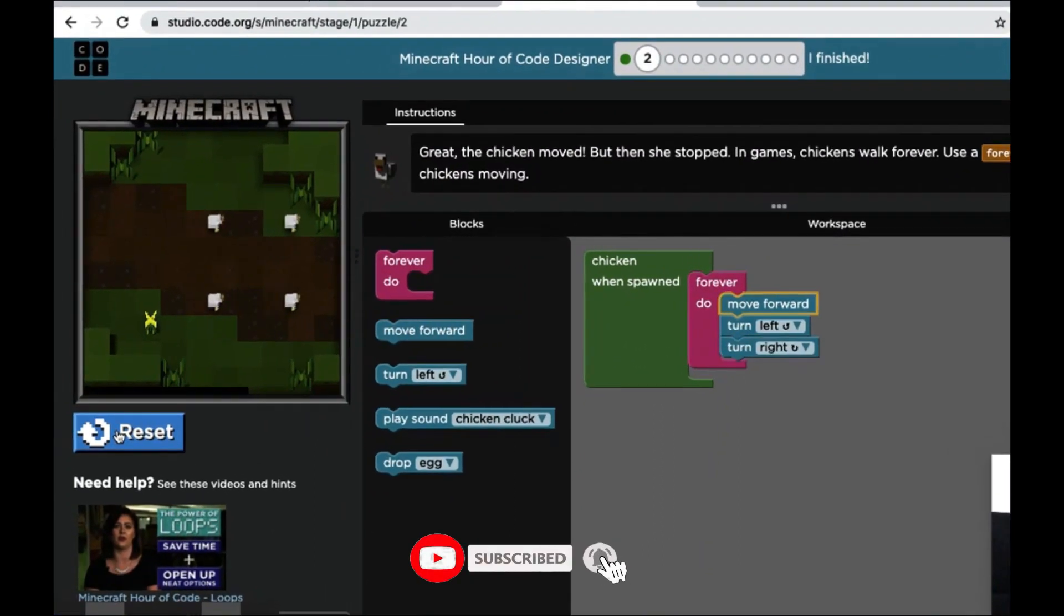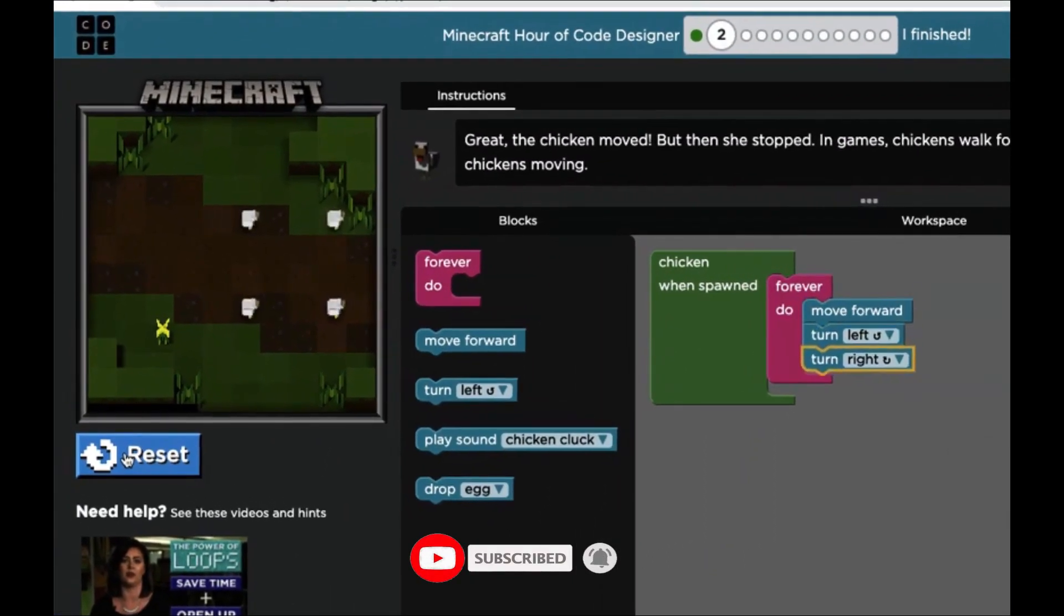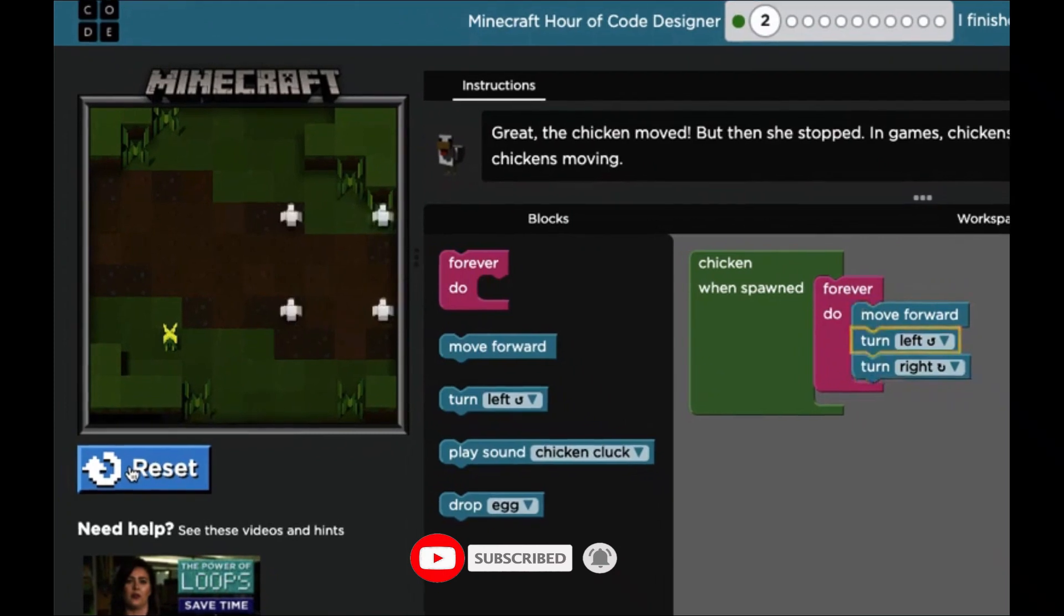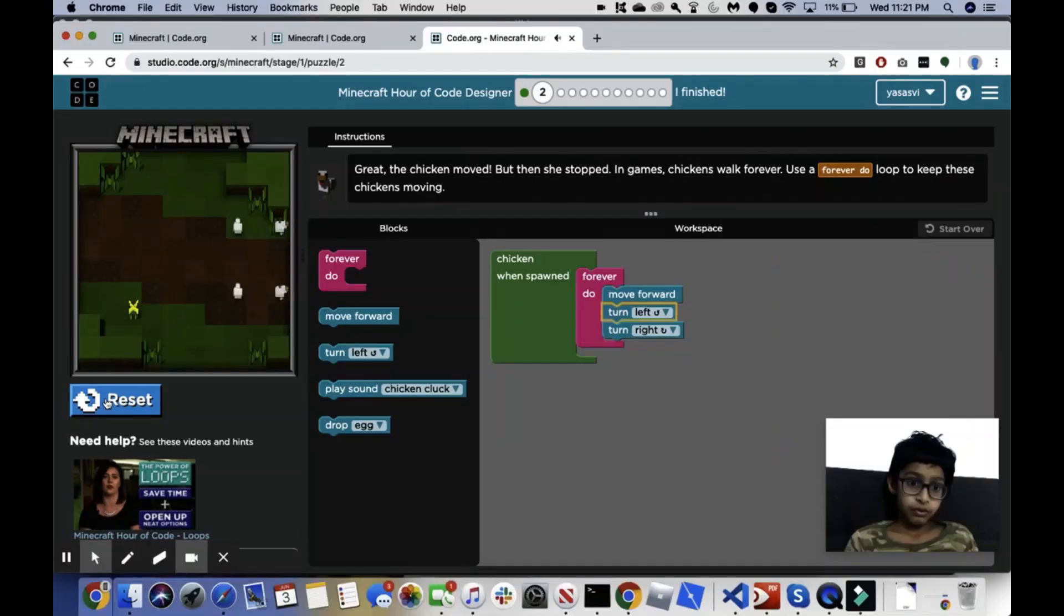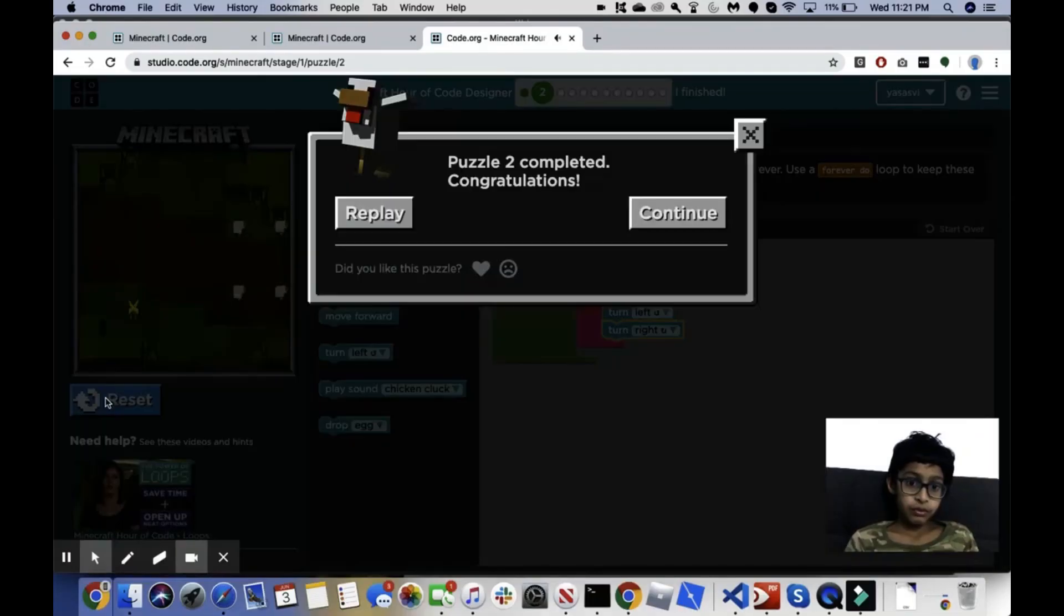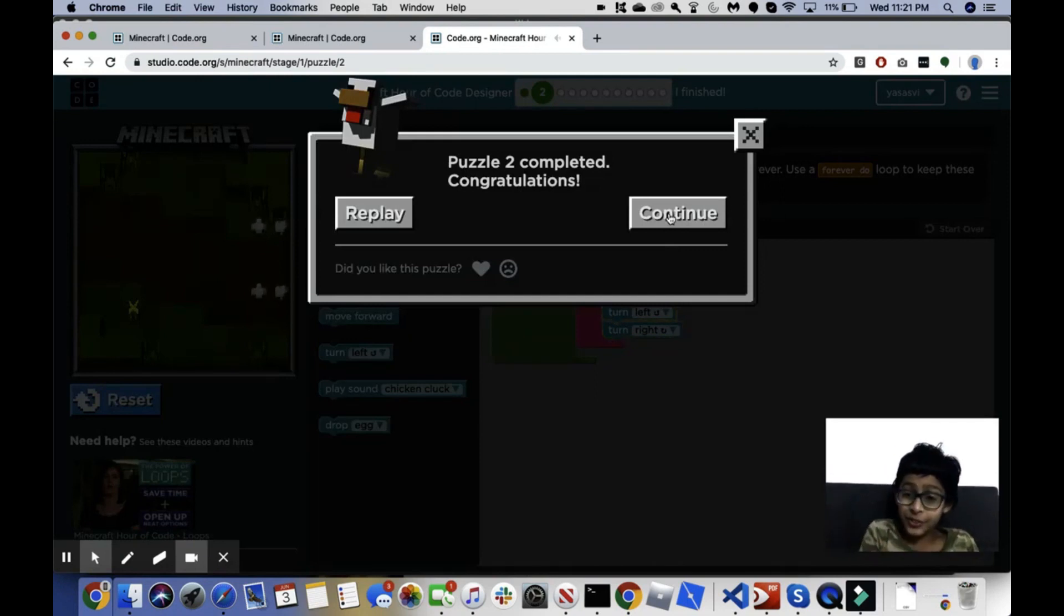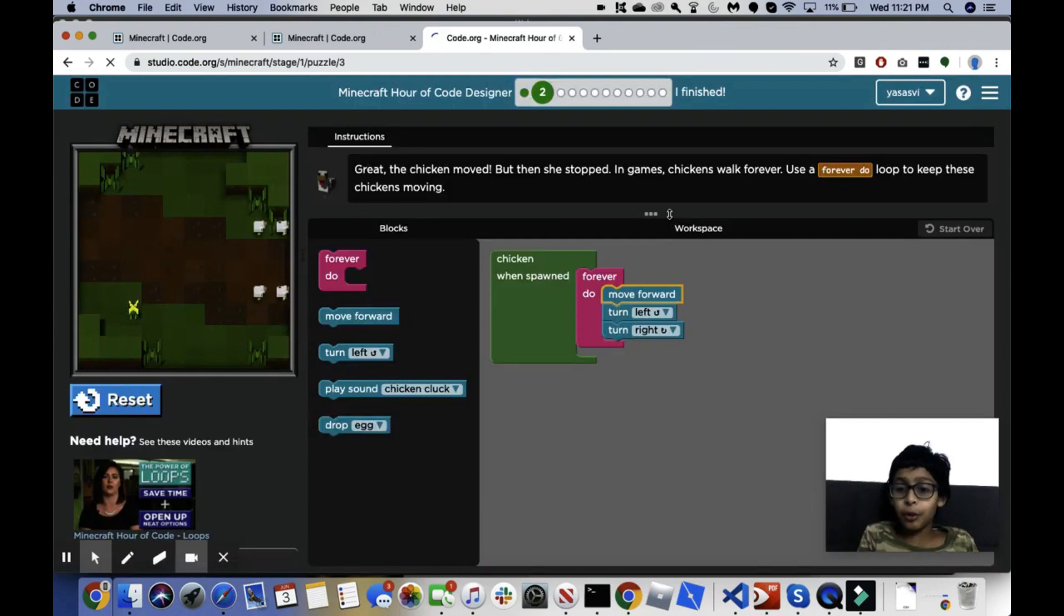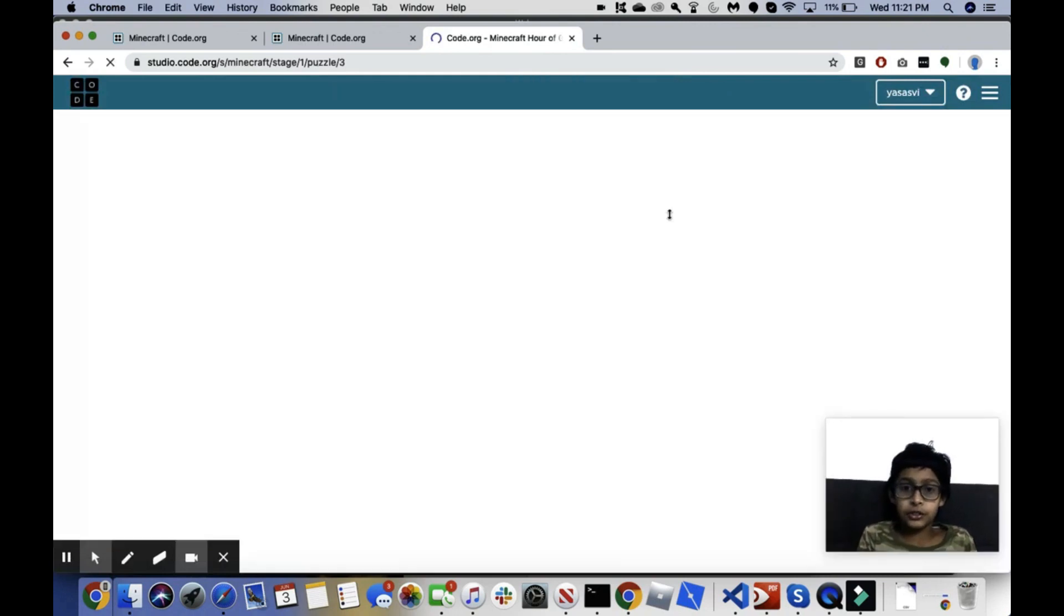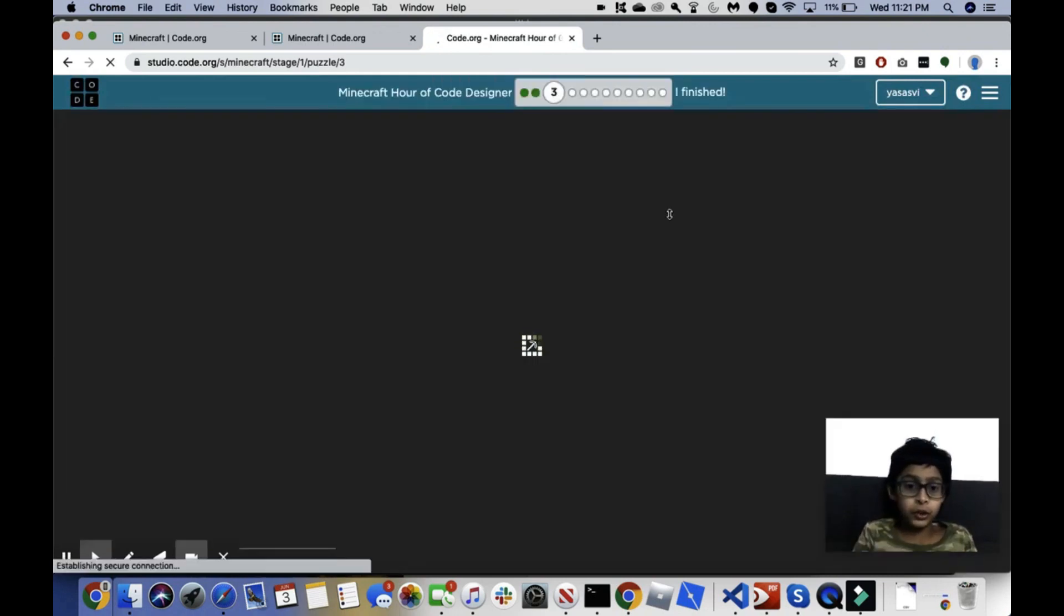So forever do, we want to move forward, turn left, and turn right. Okay, let's run and see how that goes. I wouldn't say that was really realistic either, so we'll see what this gives us for our puzzles.